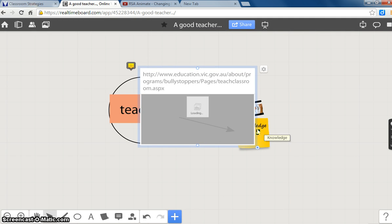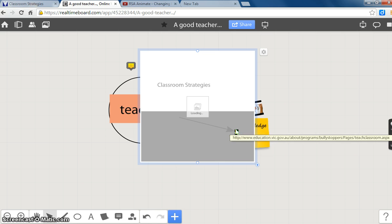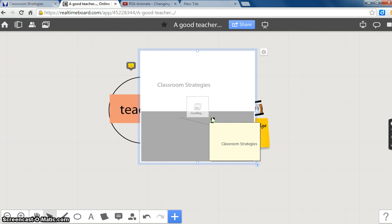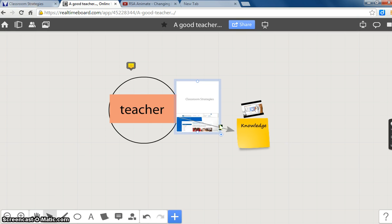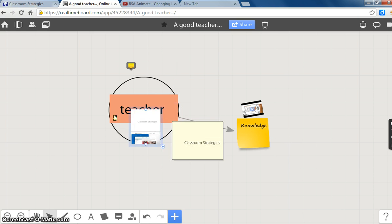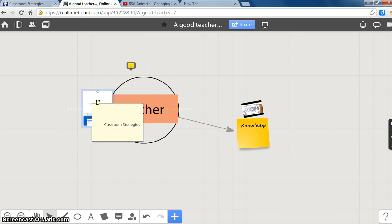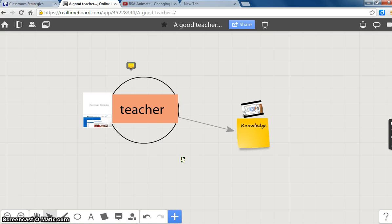It may take a few seconds to load. As soon as your URL is completely loaded, you can resize and place it on the board. Thank you.